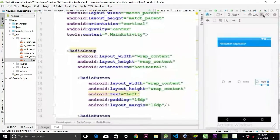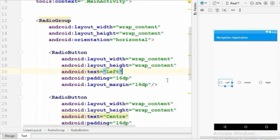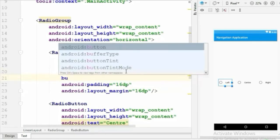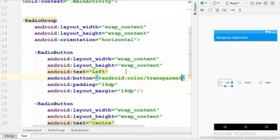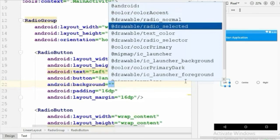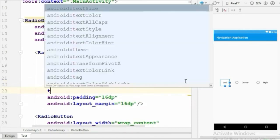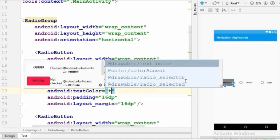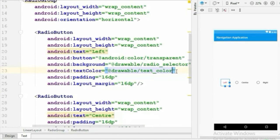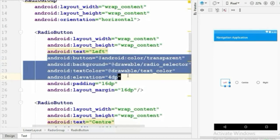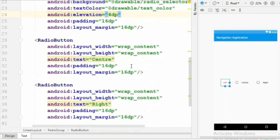Now let's go back to activity_main.xml. For each RadioButton, set the android:button attribute to a transparent color, set the background to the 'radio_selector' drawable, and set the text color to the 'text_color' drawable we created previously. Give a little elevation of 4dp to add a shadow. Copy these attributes and paste them for the other two RadioButtons as well.